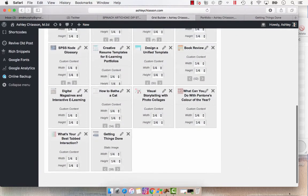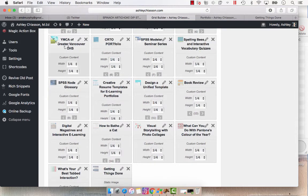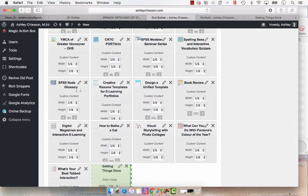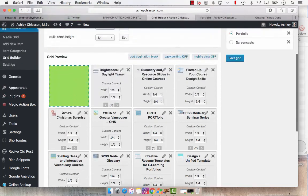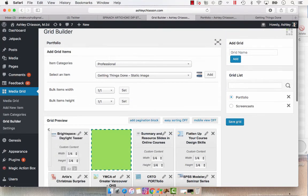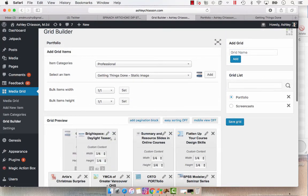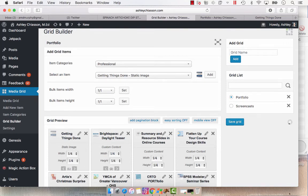Then what I want to do is I want to bring this up to the beginning because it's one of my newer items. So let's just click and drag it to where I want it to be. So we've got it in the first now, and then we're going to hit save grid.